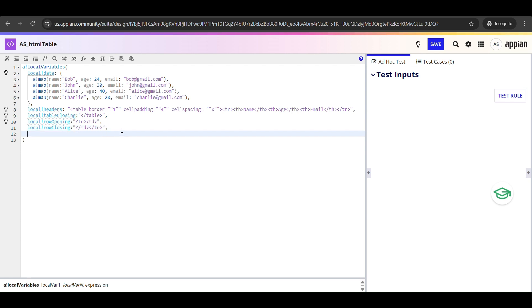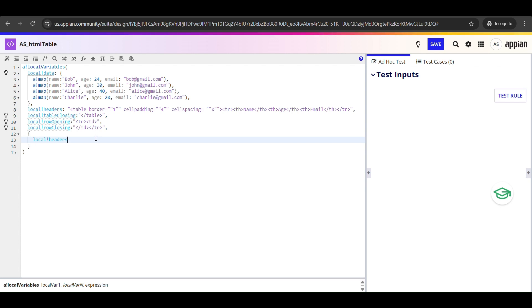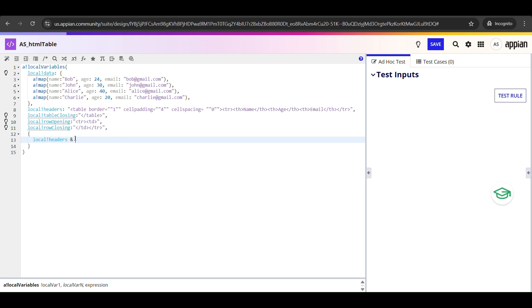Now comes the interesting part - that is generating the rows dynamically from our data. I'm going to have everything inside curly braces because in Appian this lets us combine multiple values and return the final result as one single output. So we will start with the local_!headers, which contains the opening table tag and the column headings. Then we will append all the data rows that we will generate with a loop. And finally we will close the table tag with local_!tableClosing.